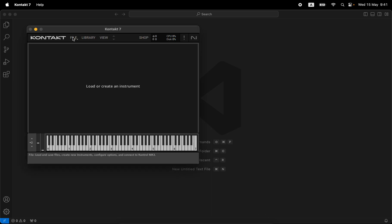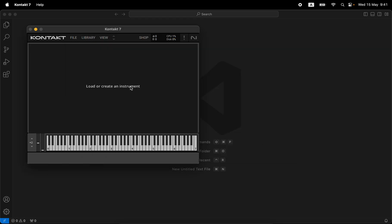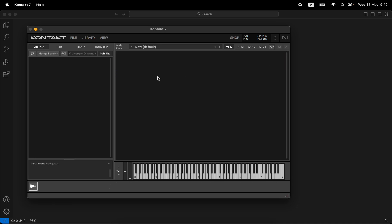The API allows you to take imperative action on Kontakt and tell Kontakt to do things. Right now with the mouse I'm going to File, Load, and this menu shows up. This is how the API works — it works all the way at the application level, allowing you to tell Kontakt to do commands such as file load, file save, and from the top level progressively deeper inside to the rack level and down to the instrument level.